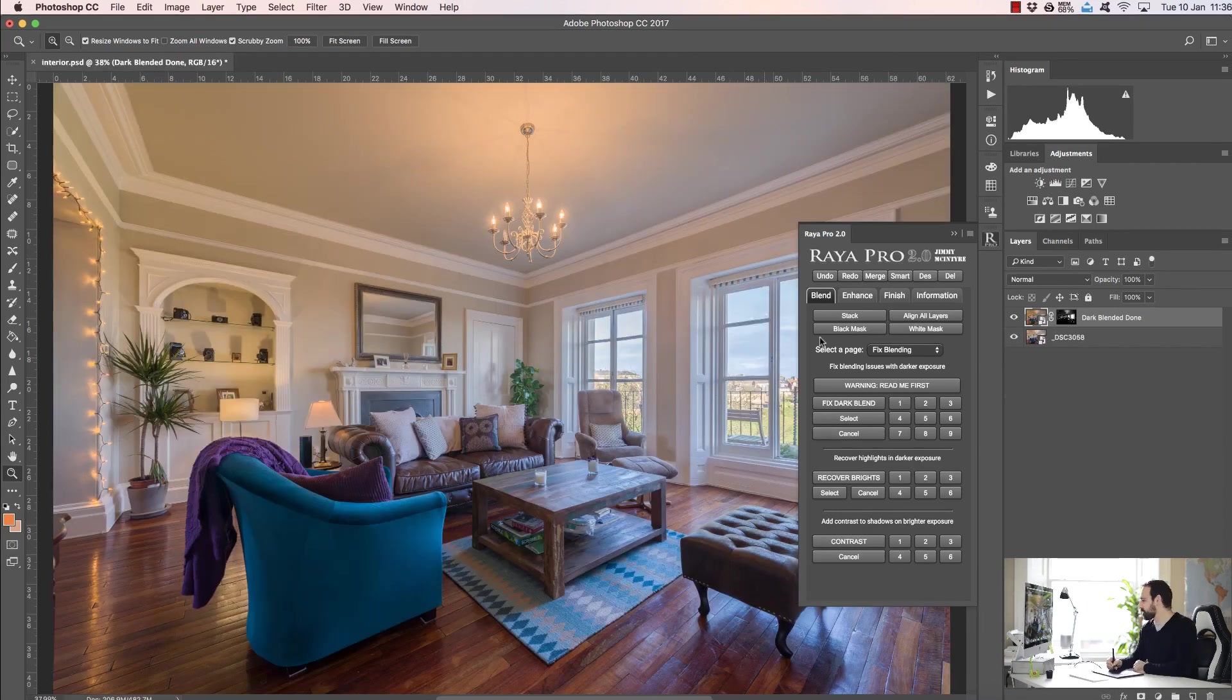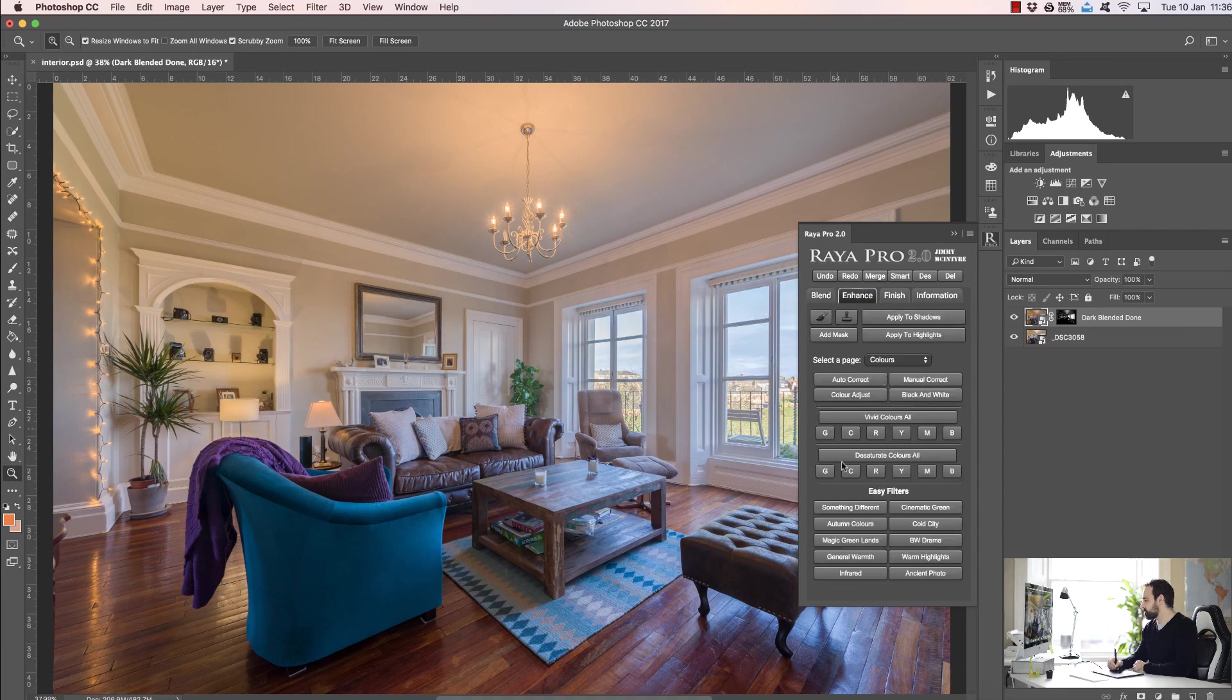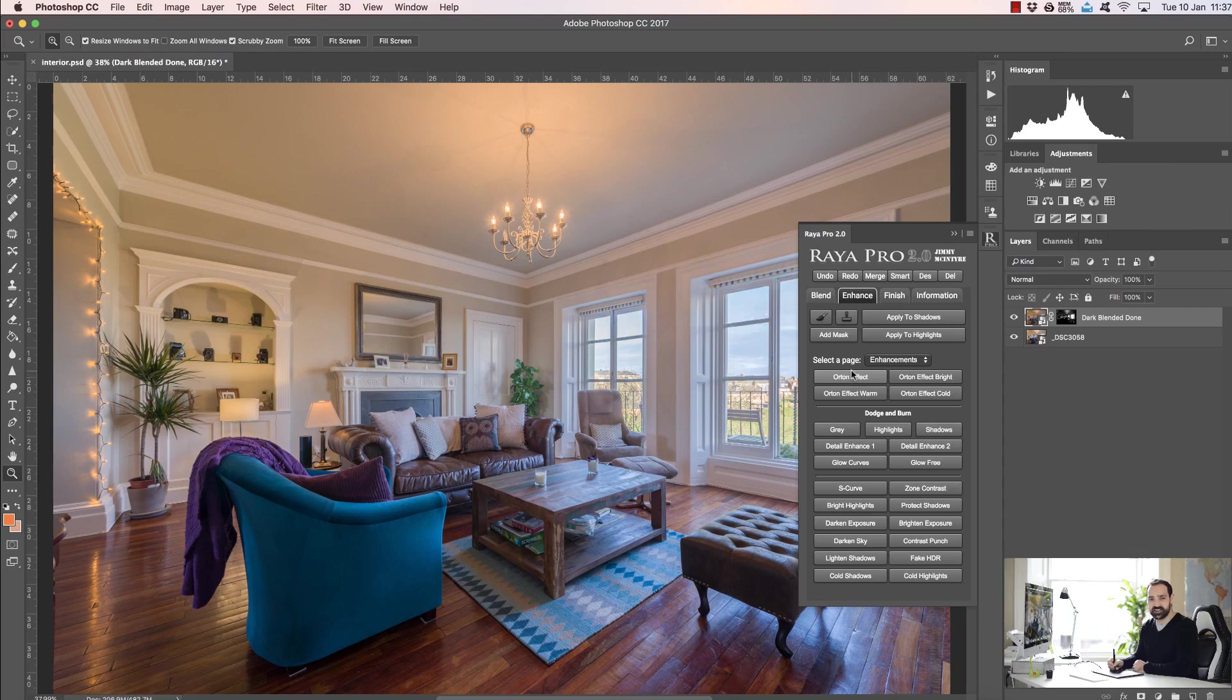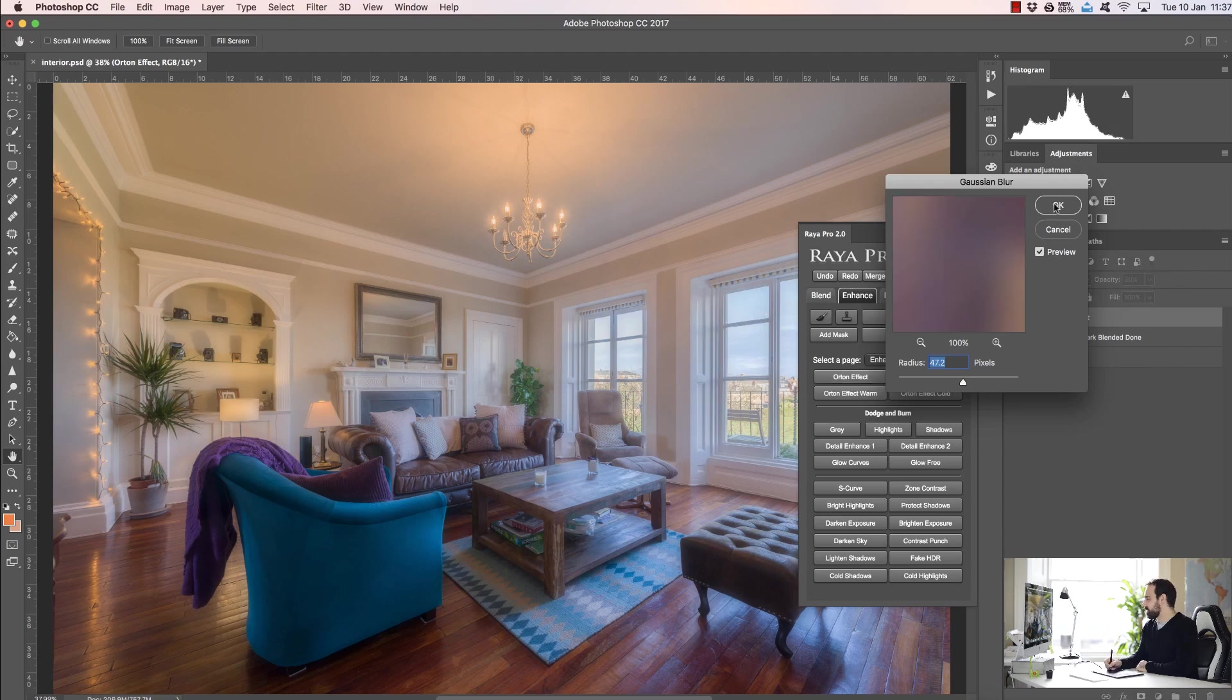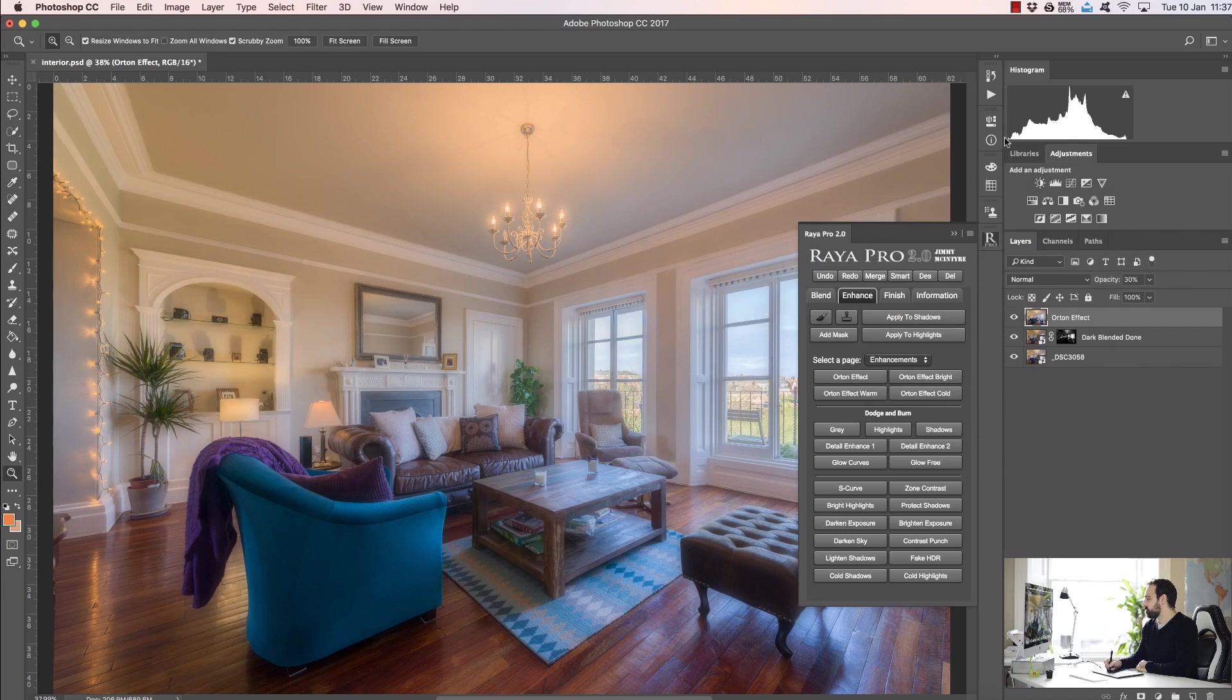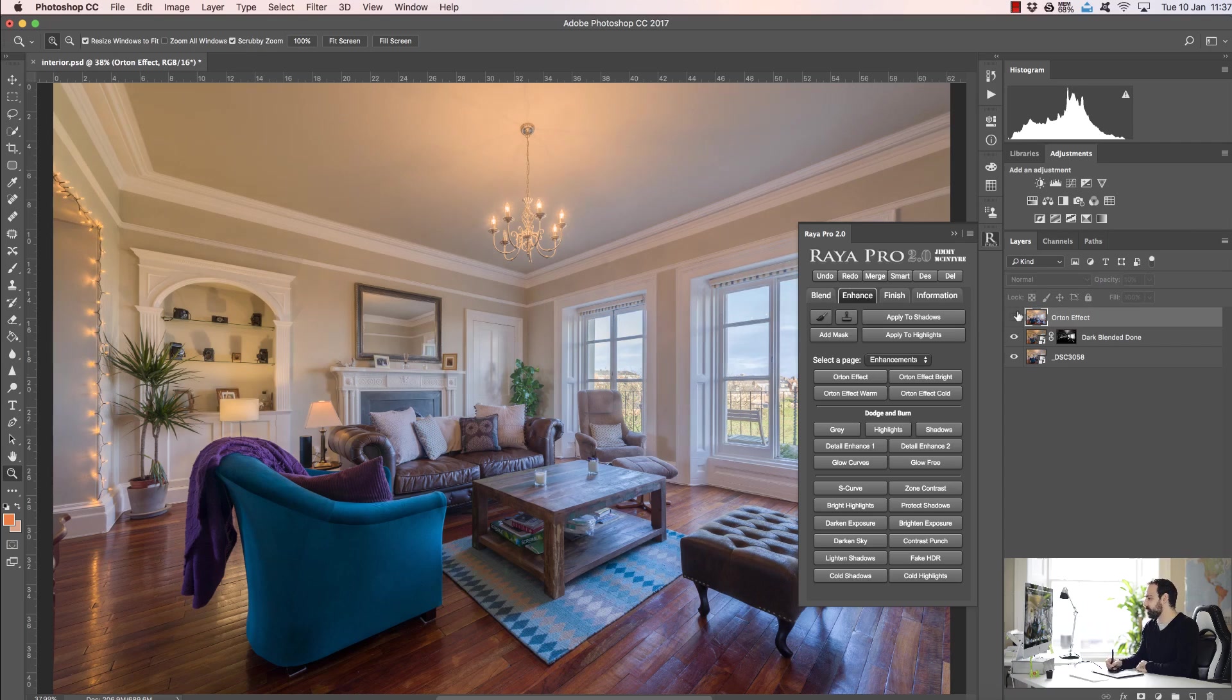So now let's look at some other functions in Raya Pro 2.0. If we go to enhance, this page is exactly the same, but if we go to enhancements we've added a lot of new functions here. For example, this is a brand new Orton effect which is much cleaner, and if you're not sure about what an Orton effect is, it creates that beautiful Lord of the Rings dreamy feel, especially if you're shooting landscapes. Let me just quickly show you. If we just press ok there and press ok, you can see we've now created a very soft dreamy feel, and this is a little bit strong and we certainly wouldn't use this in interior work, but it's just a quick example to show you how we can create this nice soft dreamy effect.